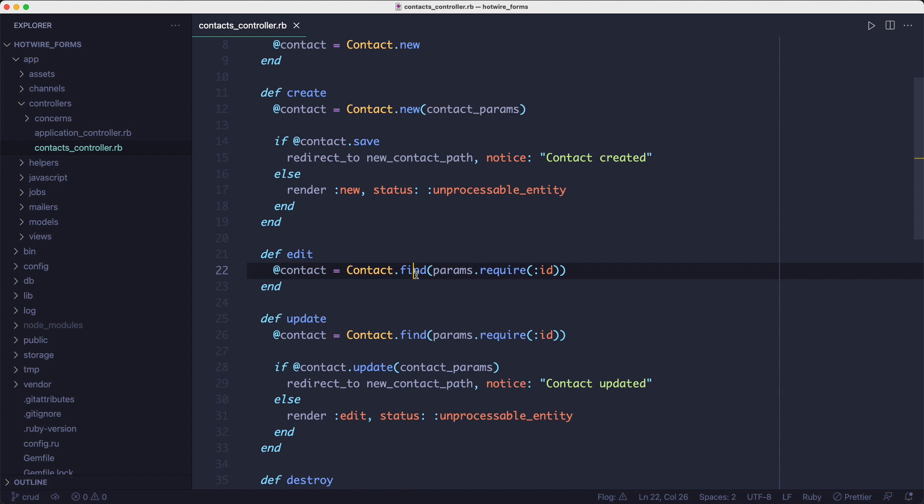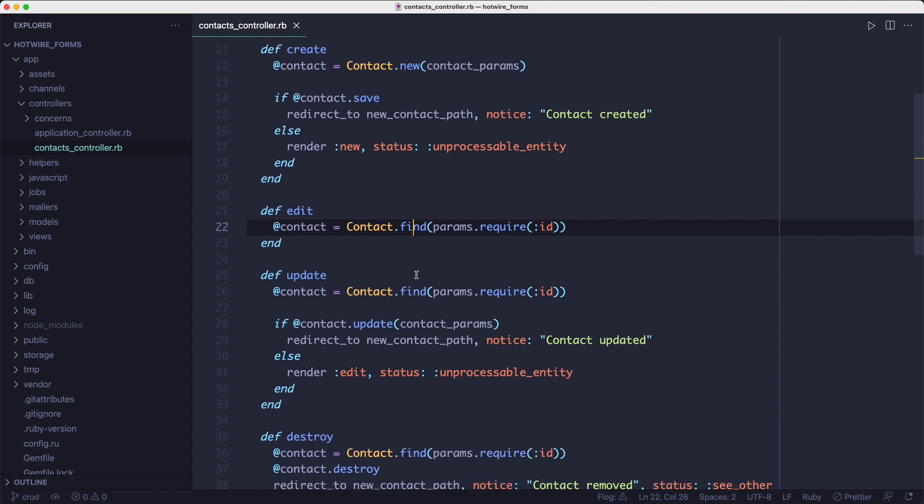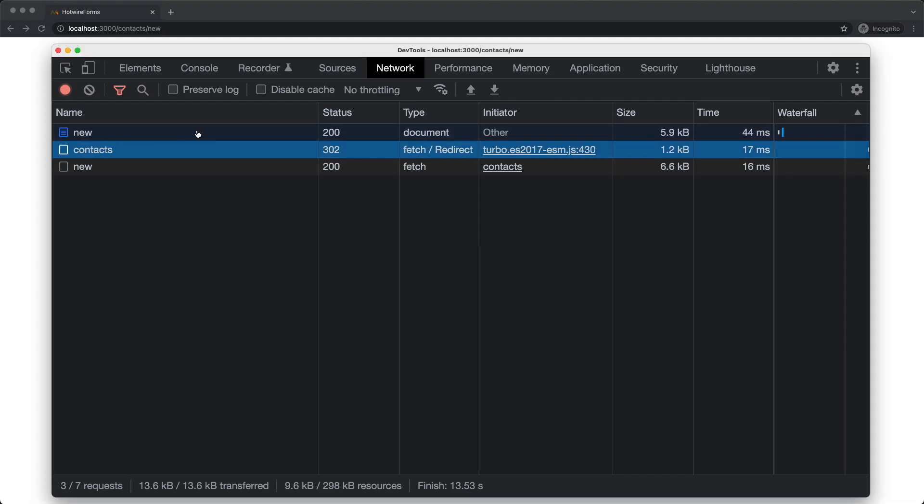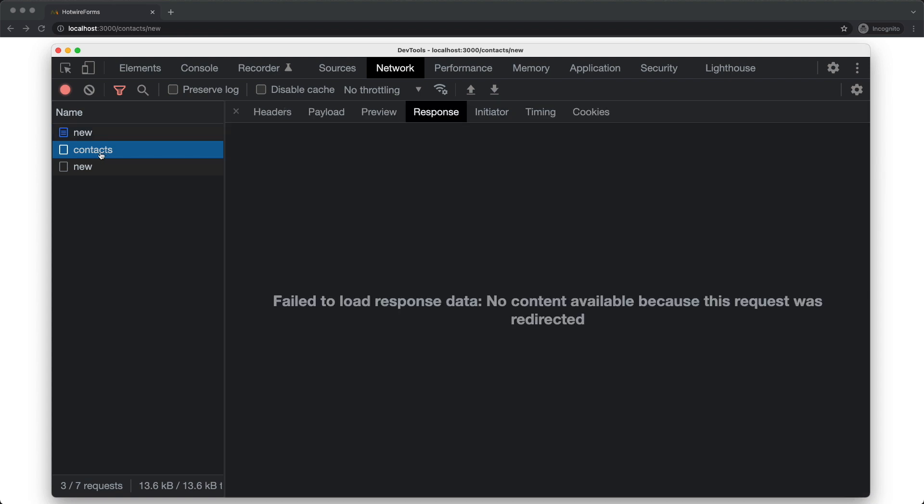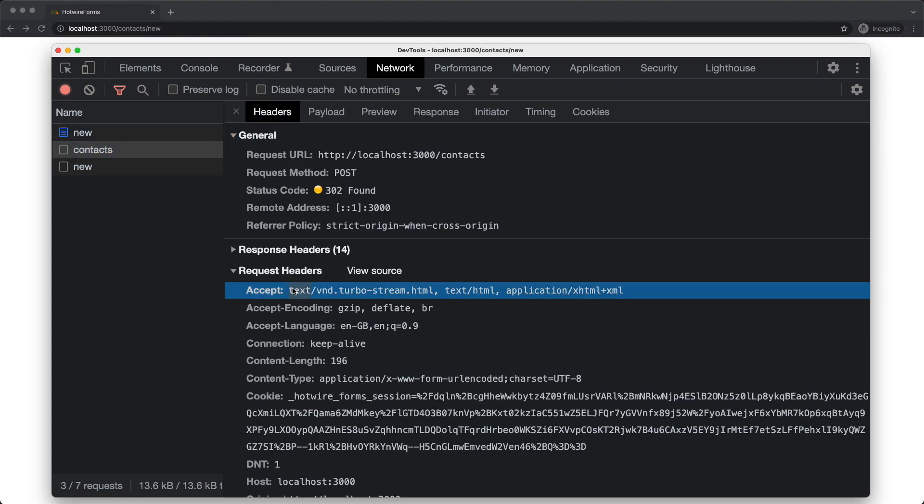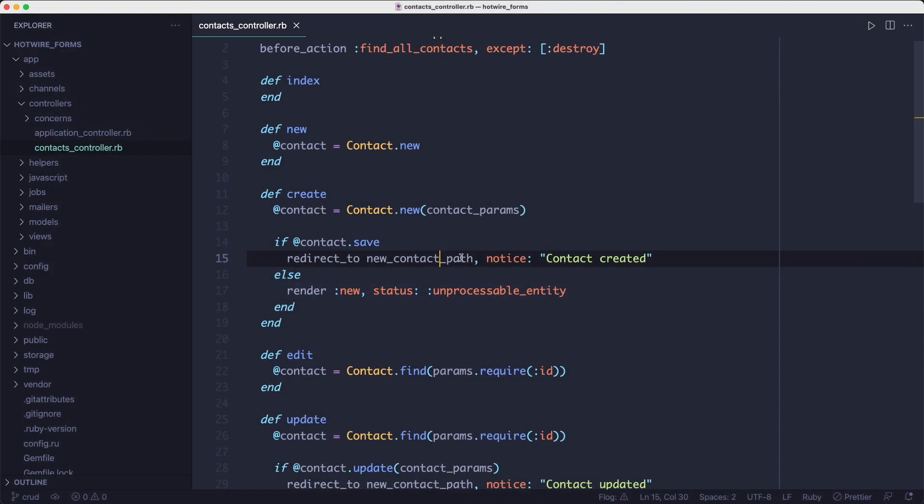When I add a new contact, we'll see that the format of the request is of type turbo stream. Also, the post request is setting the turbo stream in the accept header. But inside a controller, we're not doing anything special with that turbo stream format.